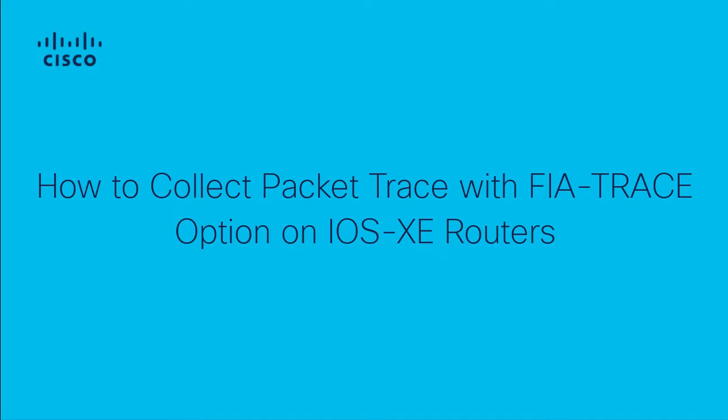Hello, my name is Jesús Soto from Cisco Tech. In this video we will configure a packet trace. A packet trace is a very powerful tool in order to troubleshoot packet drops or packet processing issues within the router.